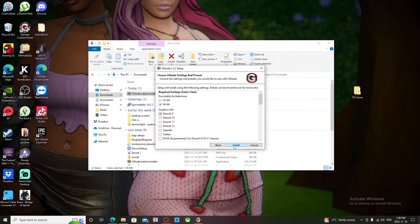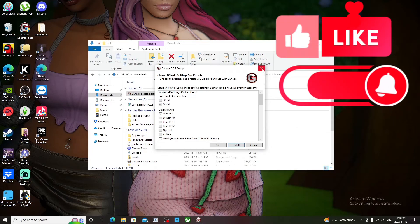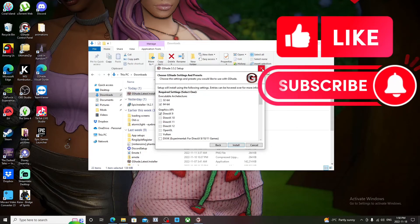And that's how you install your GShade. If you found this tutorial helpful, don't forget to like and subscribe, and I'll see you in the next video. Bye bye!